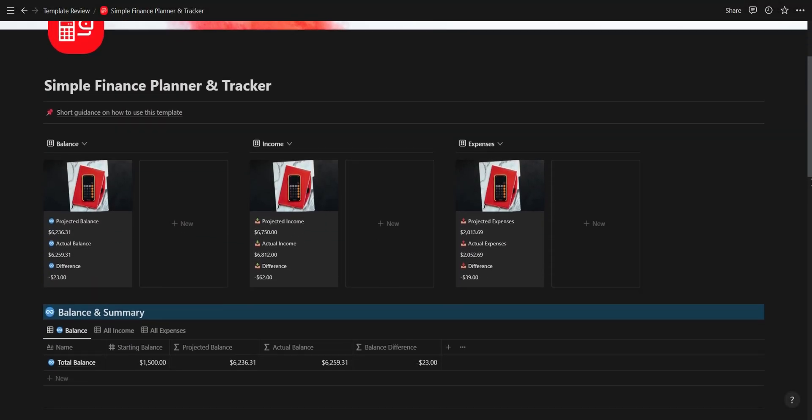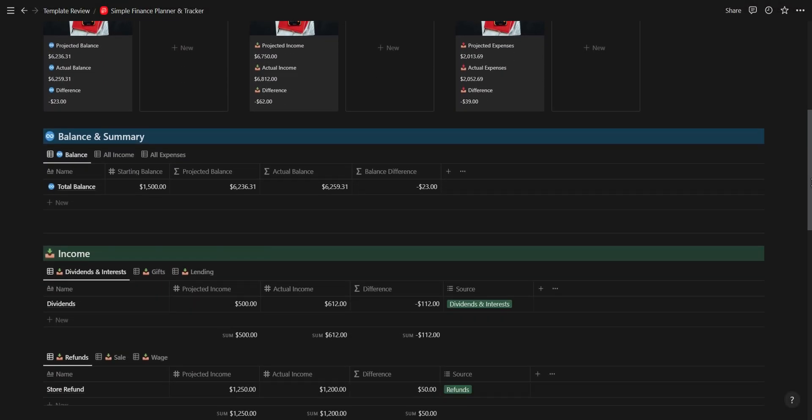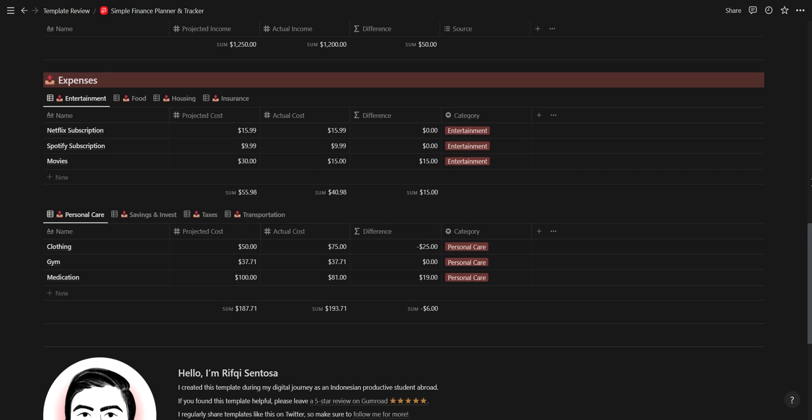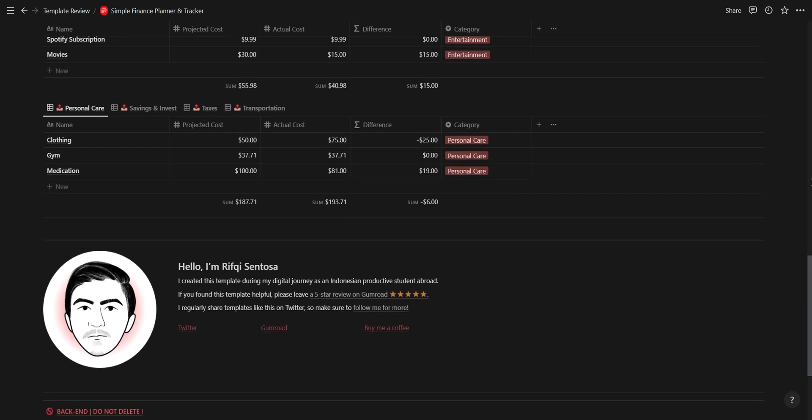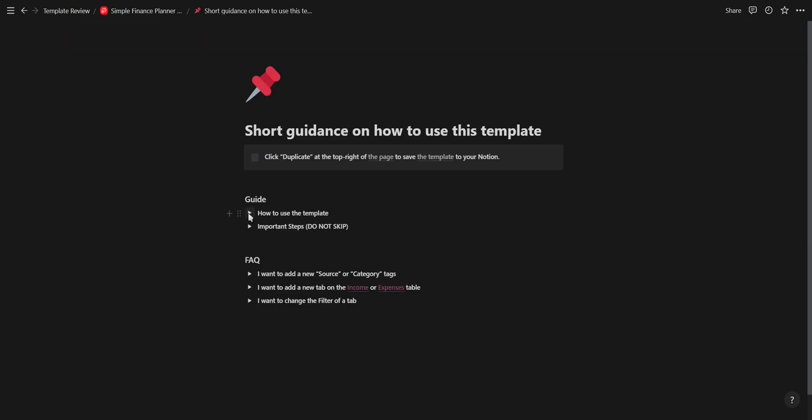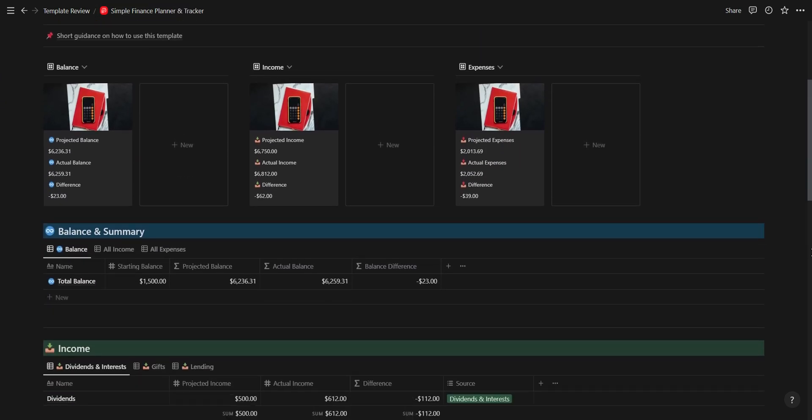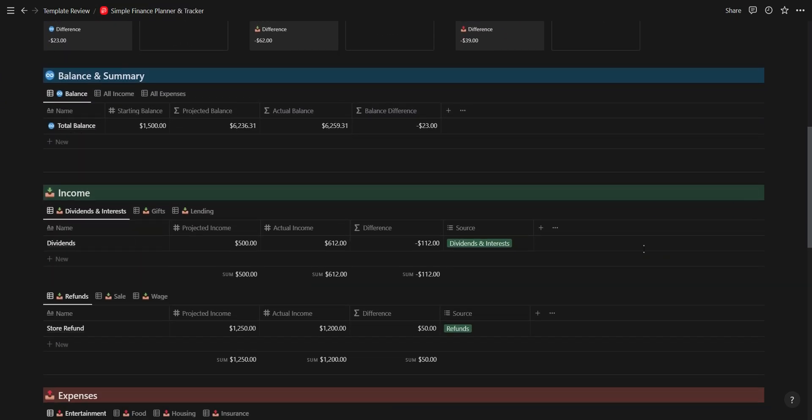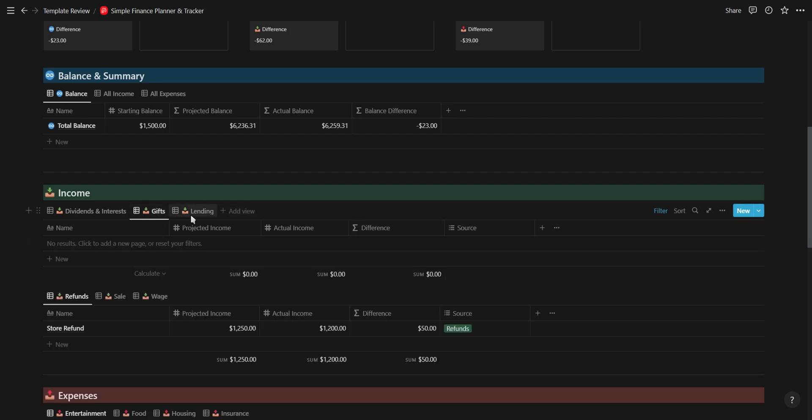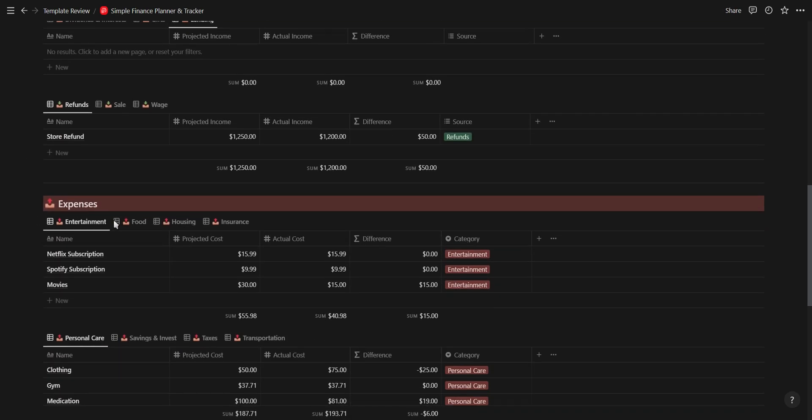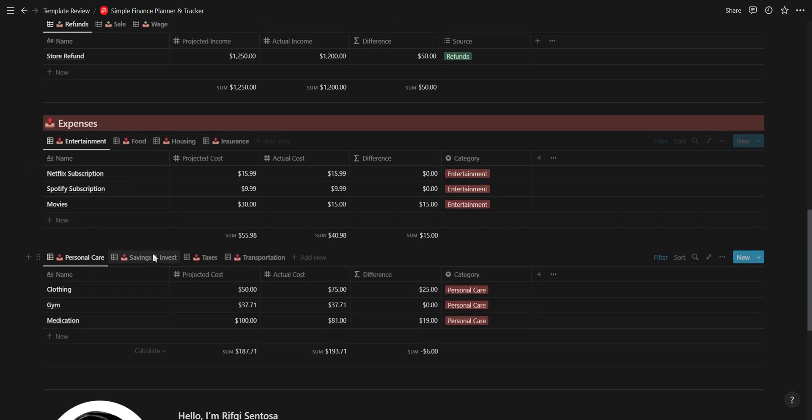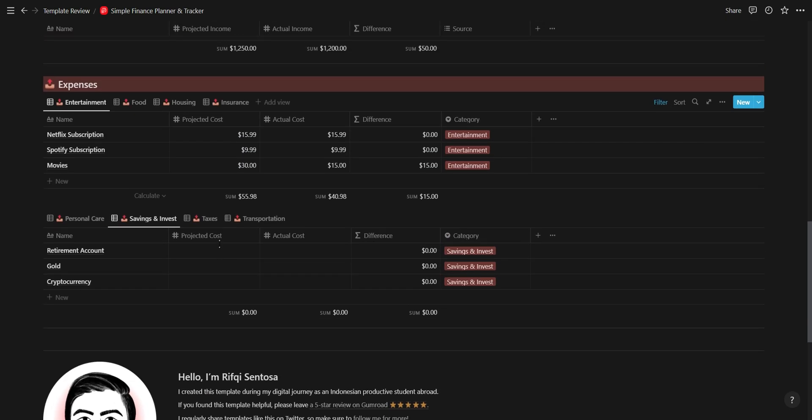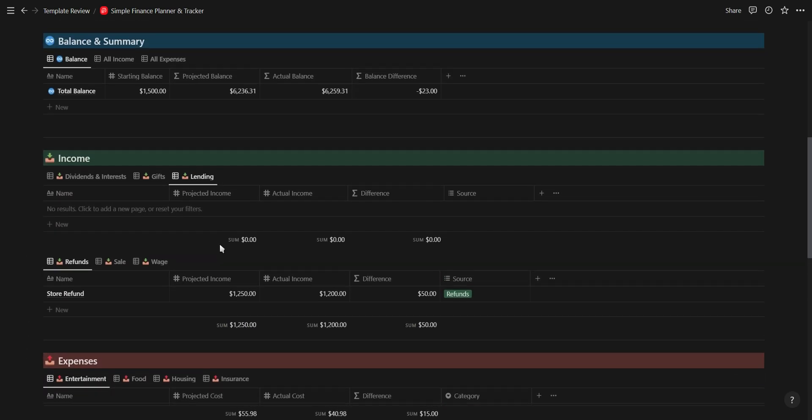Next we have a simple finance planner and tracker created by Rafiki which helps you manage your finances. This template is really straightforward and easy to understand thanks to the useful template guide. You have a summary section at the top and then sections for your balance, income, and expenses. I feel this template is missing the element of time as there isn't a date property for tracking your finances.